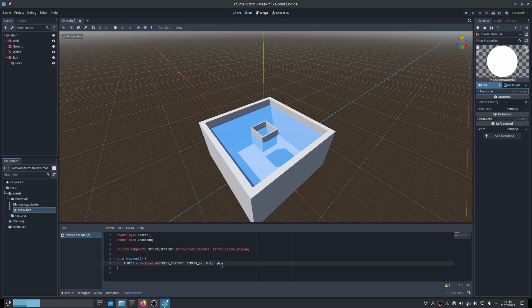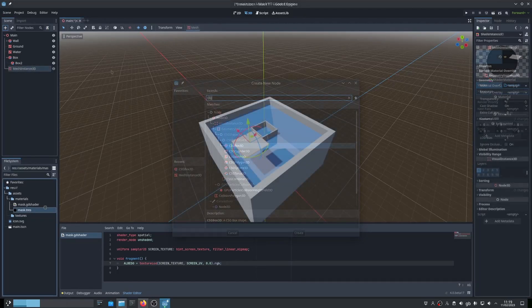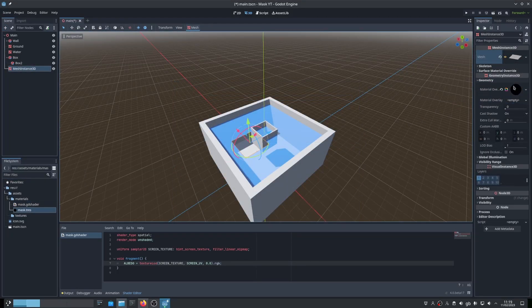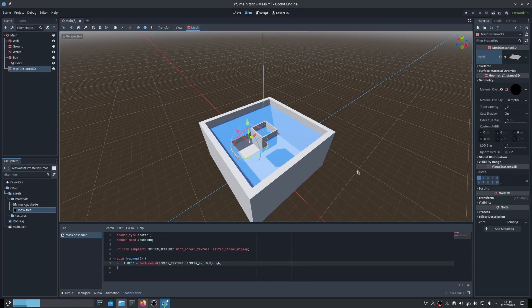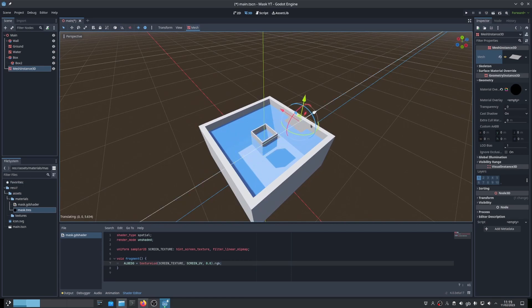And then the final part of our shader is to just set the albedo to the screen texture while making use of the screen UV, just like this. And that's it. If we create a plain mesh and apply a material to it, as long as the mesh is above the water, we punch a hole straight through it.